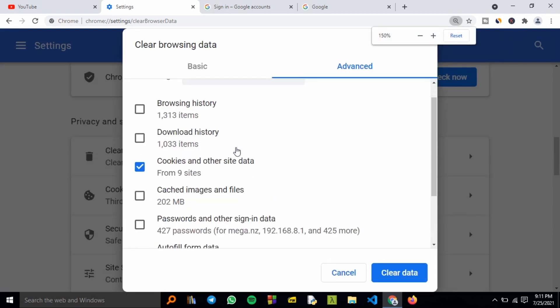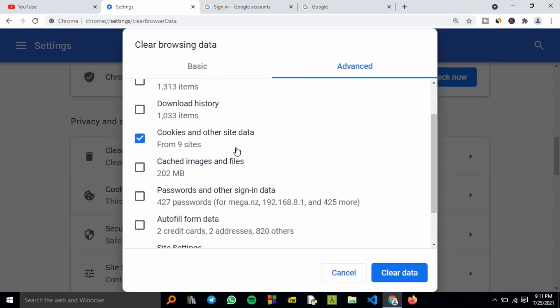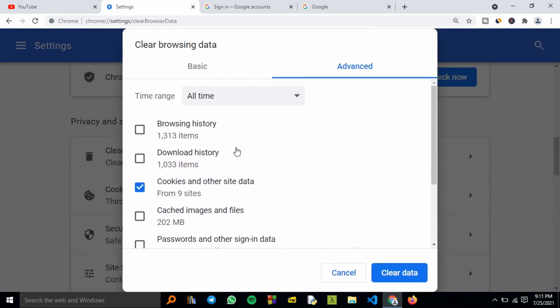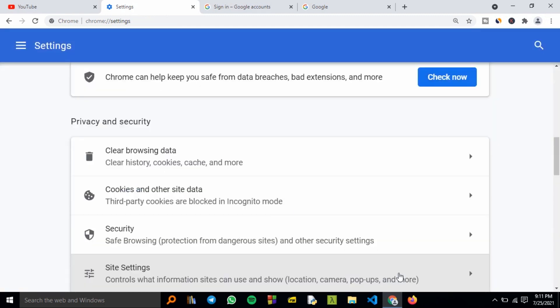Ensure that Cookies and Other Site Data is checked. You can also check Browsing History if you want to clear the history, but for now we'll just deal with cookies and other site data. Clear the data.